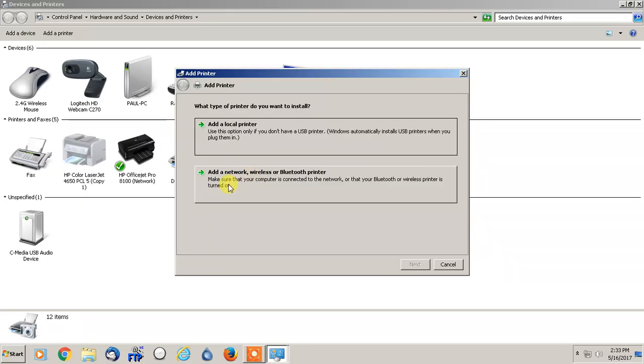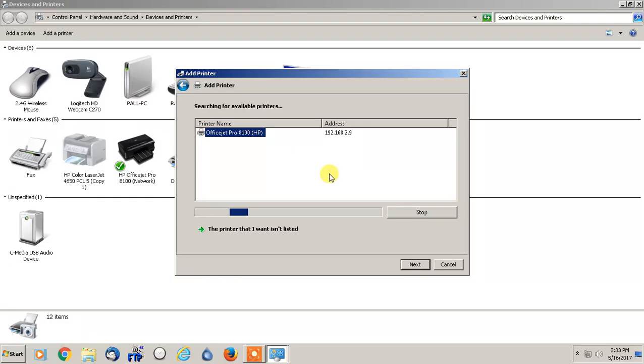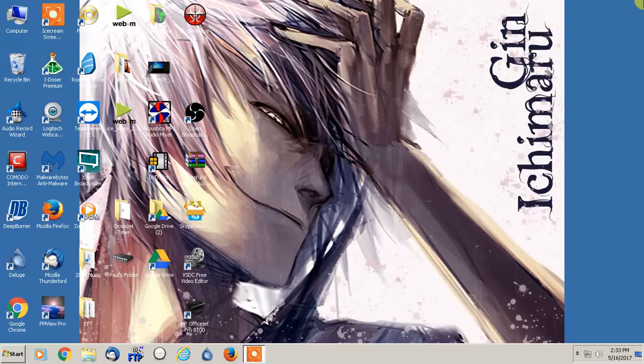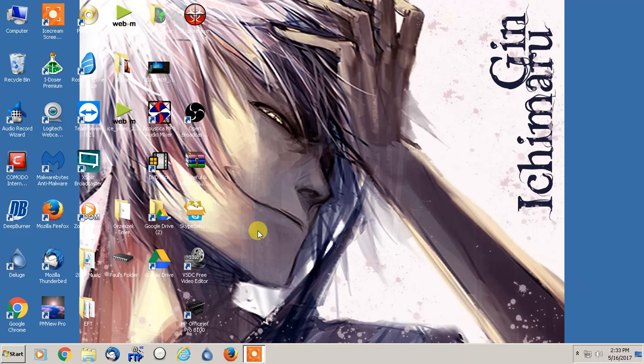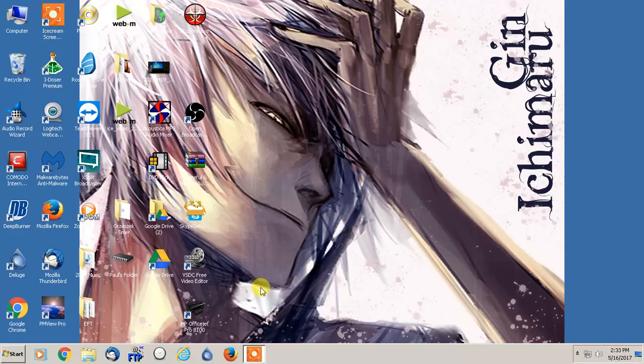And it would say add a network wireless or Bluetooth printer, and we would click that and we would find our printer and then we would click Next. And then from there we would install the software. If Windows Update does not find that specific software, all you have to do is just go to hp.com and type in whatever your model number is in the support section and then just download the basic driver.